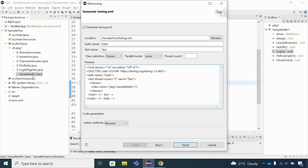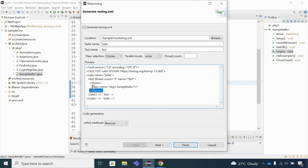Since I clicked on a particular class, you can see that class name is coming up here along with the package — pkg1.classname.java. This is the class name tag with open and close tags. The suite name is 'suite' and the test name is the default name. You can change these names as needed.